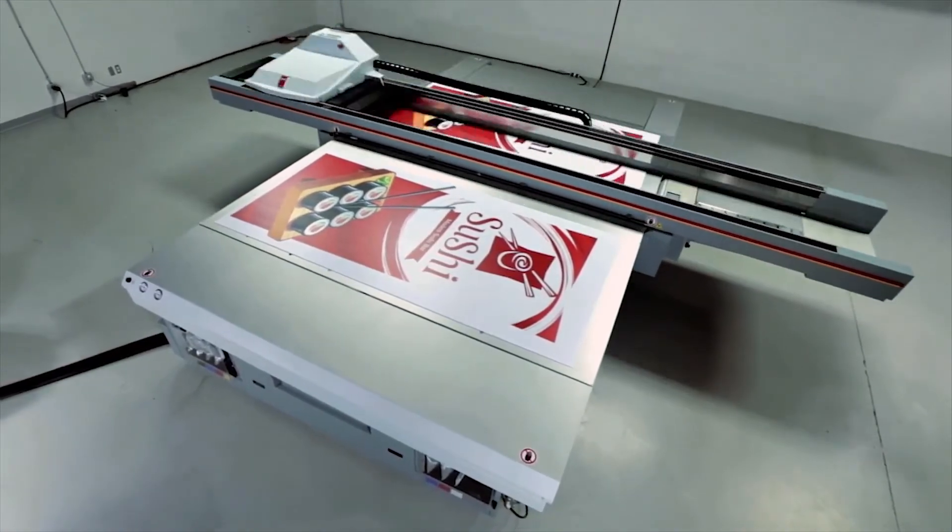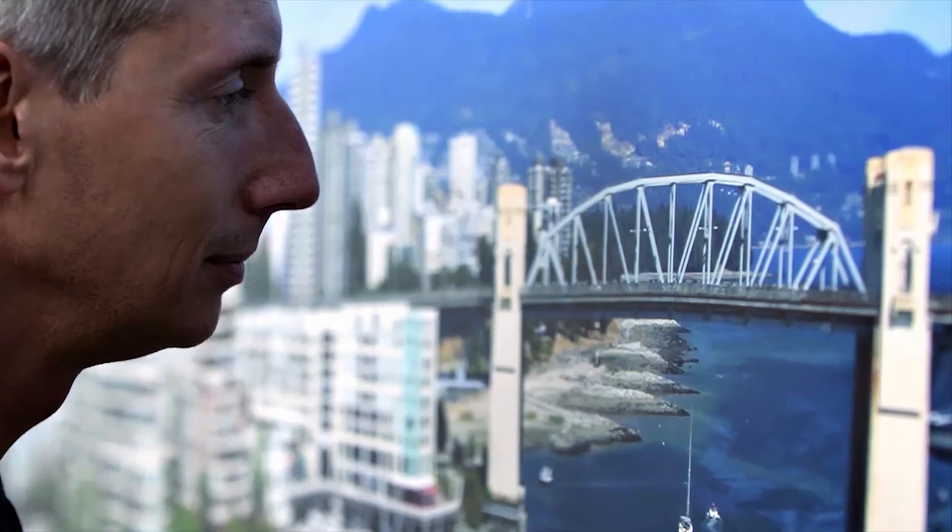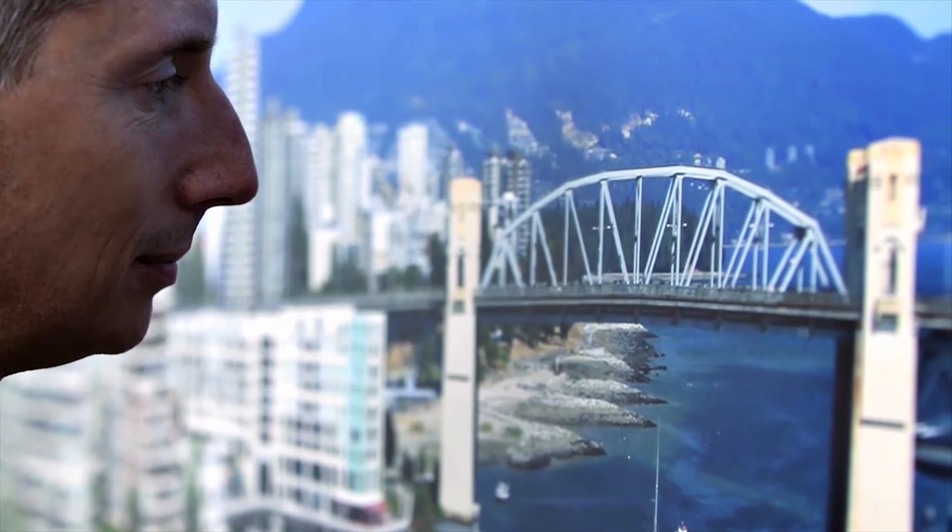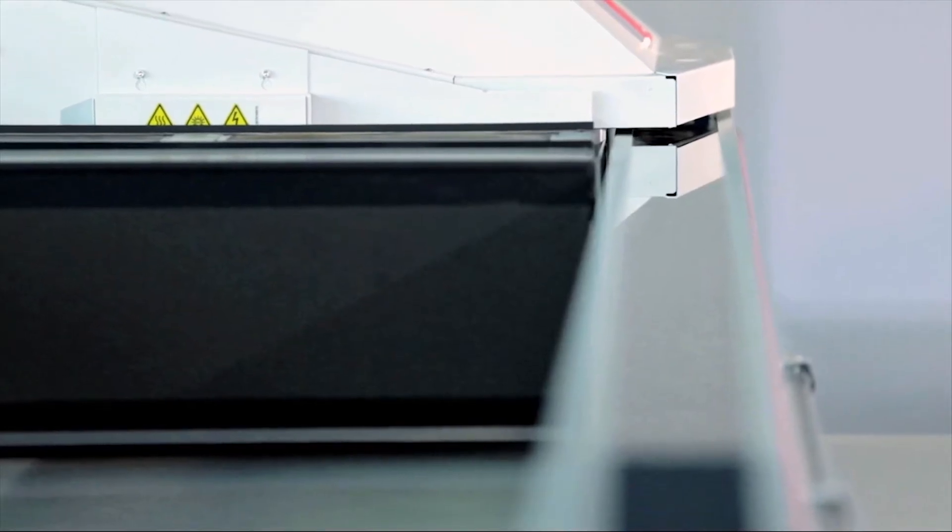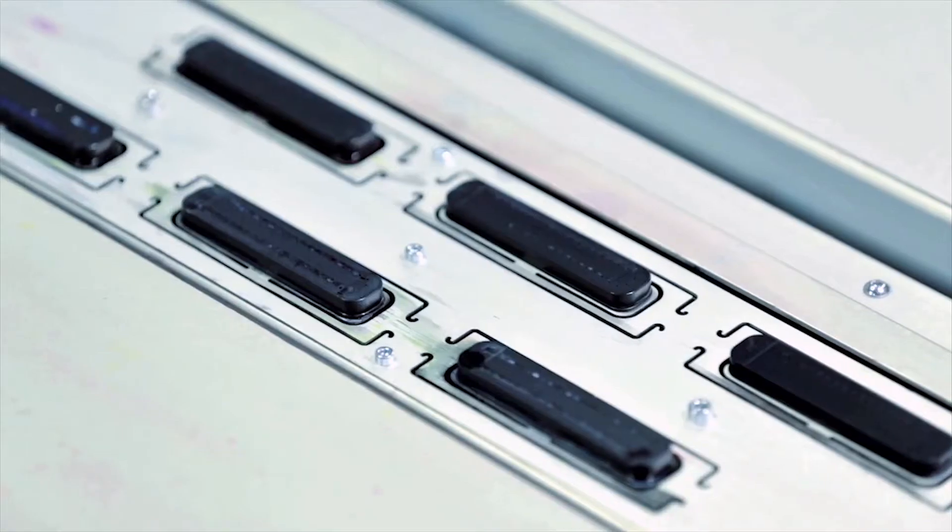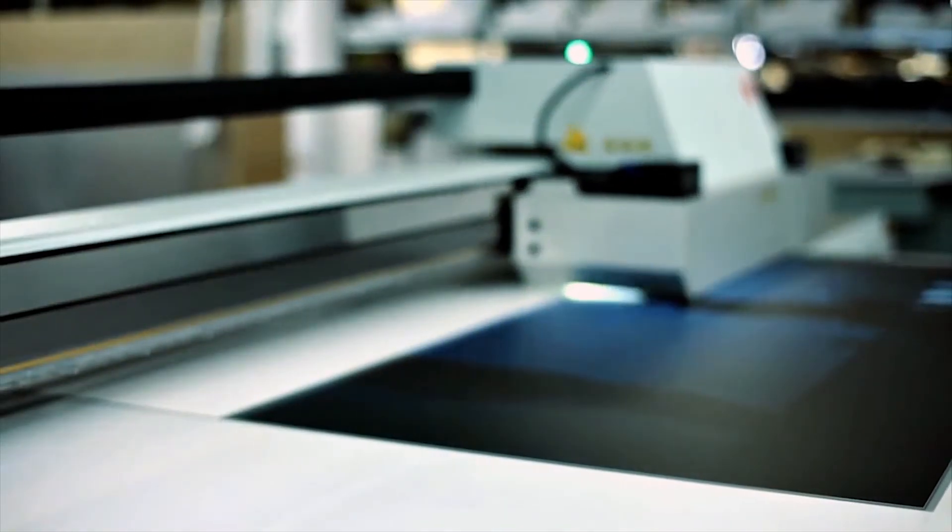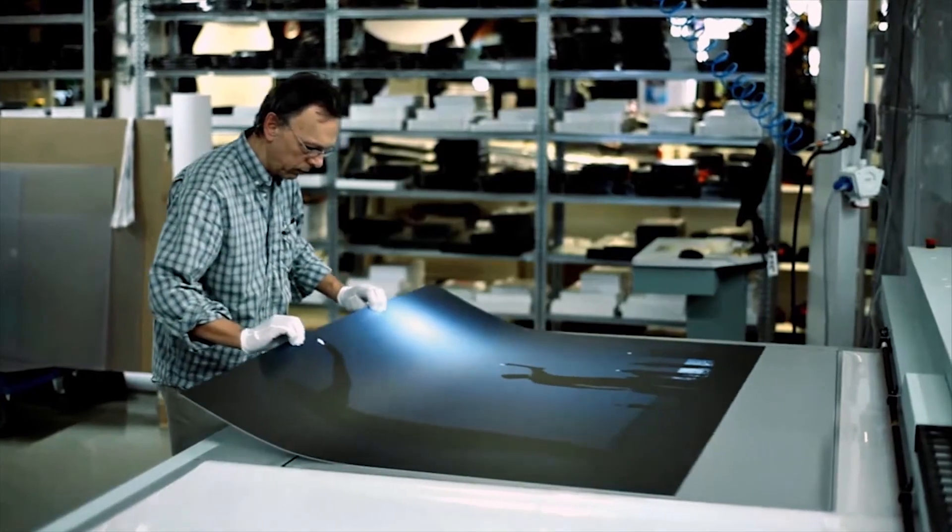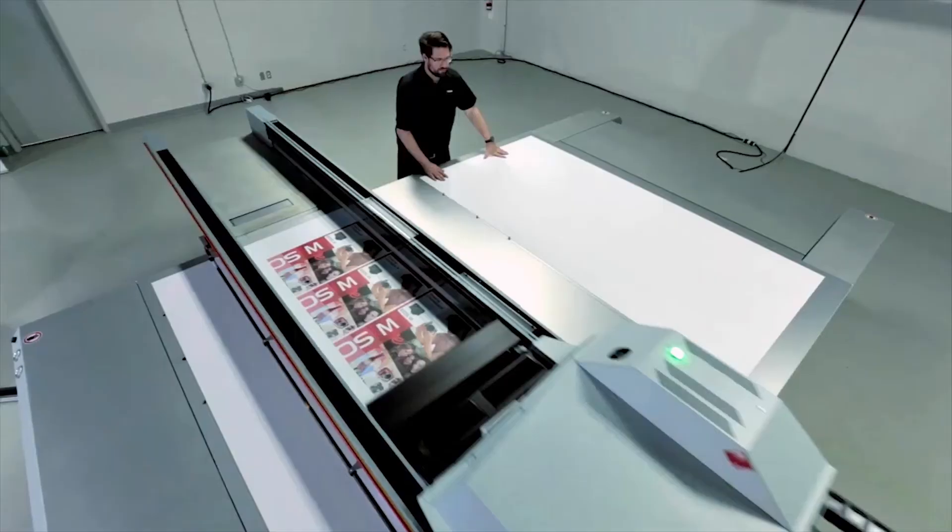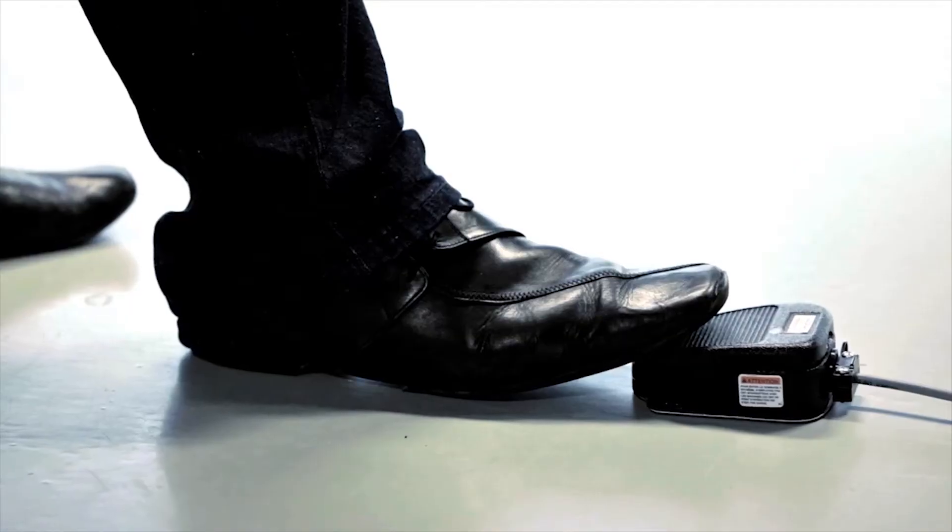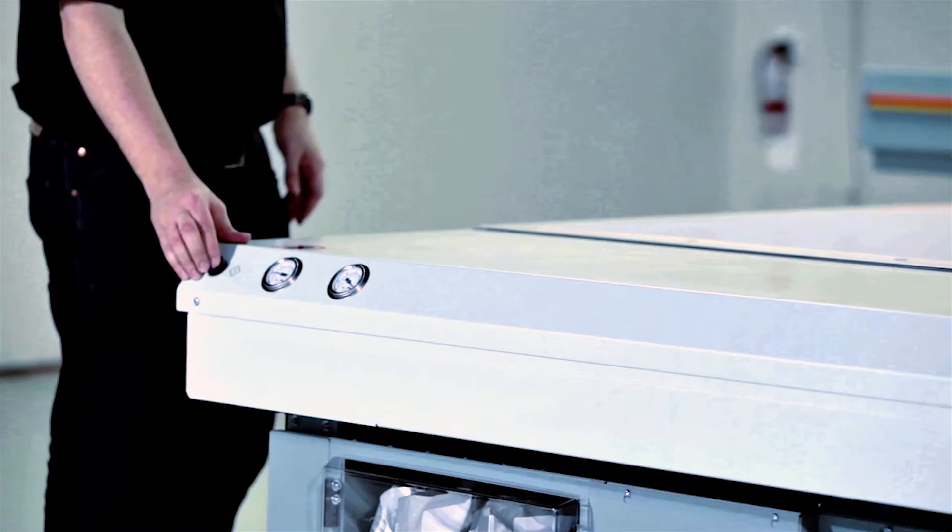At Canon, we have never been better placed to meet your needs and to deliver tools that can transform your business. With the Arizona 6100 series, we offer a truly productive printer platform that is fast, features exceptional print quality, is innovative, versatile, easy to use, and reliable.